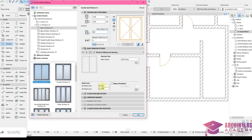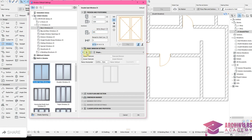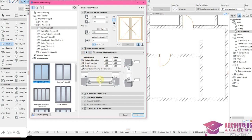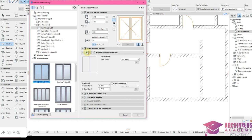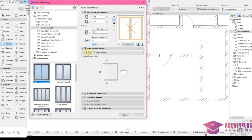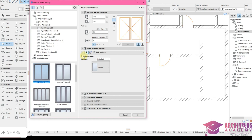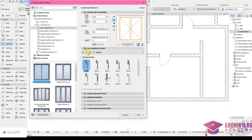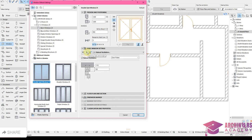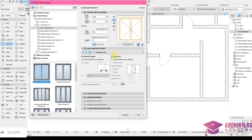In window settings, check upper/lower transom options. Enable Uniform Frame Width. Under handles, pick the handle style. Remove the Opening Line. For materials, I want to change the window material to be different from the wall material — in rendering software, you can't edit elements that share the same material.